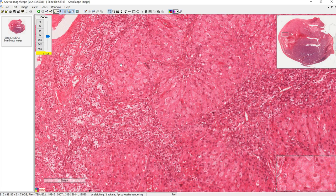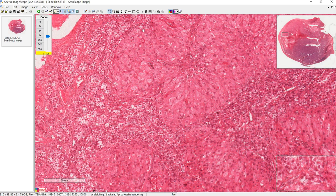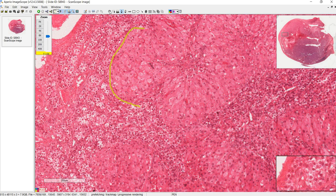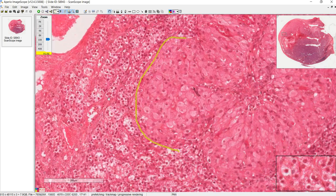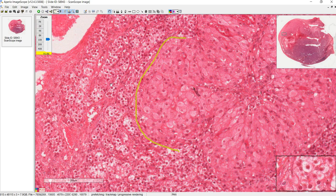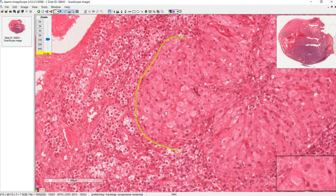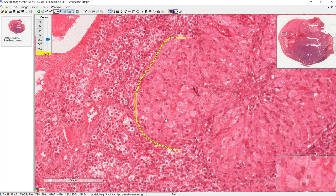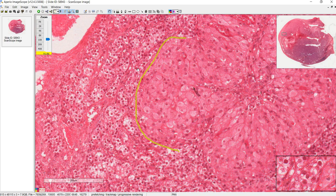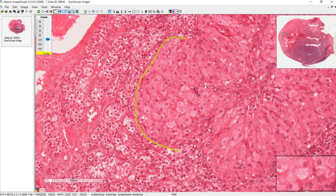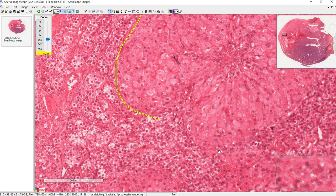Everything is somewhat mixed together now, but you can still see separation between the theca luteum cells and the granulosa luteum cells. The theca luteum cells have less cytoplasm and are smaller in general, whereas the granulosa luteum cells are larger. Previously in the secondary follicle, theca cells were vascularized but granulosa cells were not — now that the basement membrane is gone, capillaries can invade into the granulosa luteum cells as well.